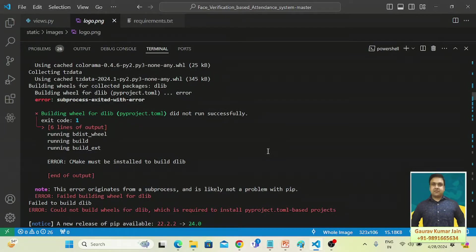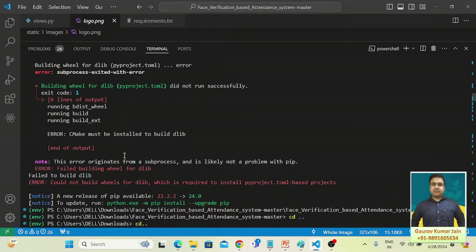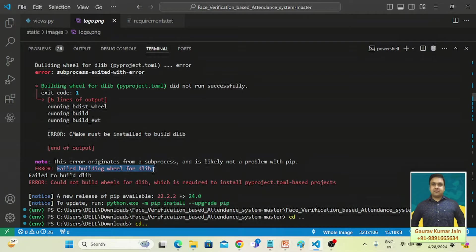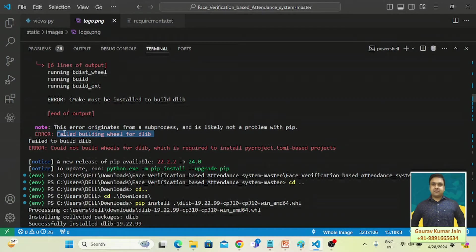Hi everyone, and thank you very much for joining me in this tutorial. In this one, I'm going to tell you about how you can resolve this error which you get while installing dlib or when you install face recognition library.